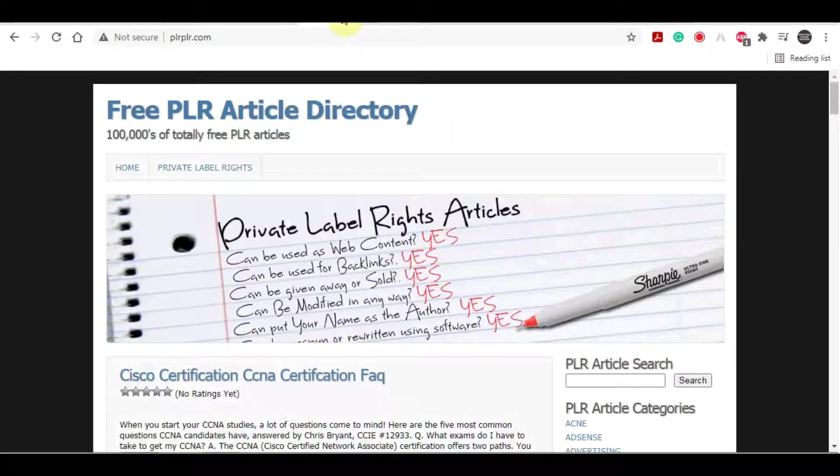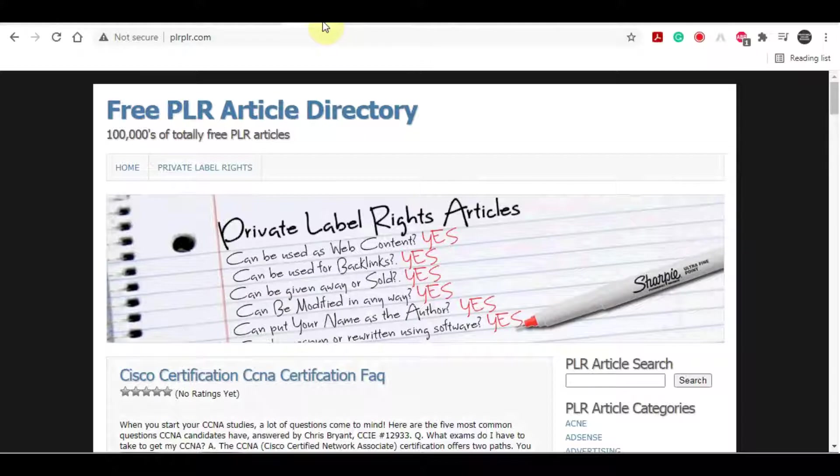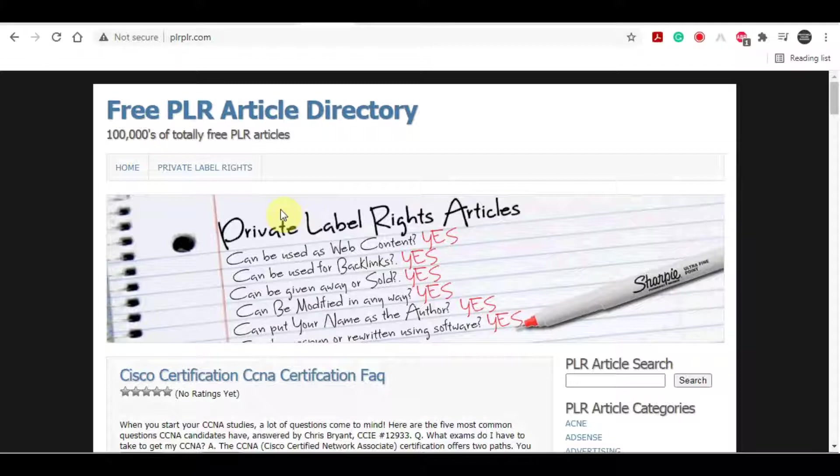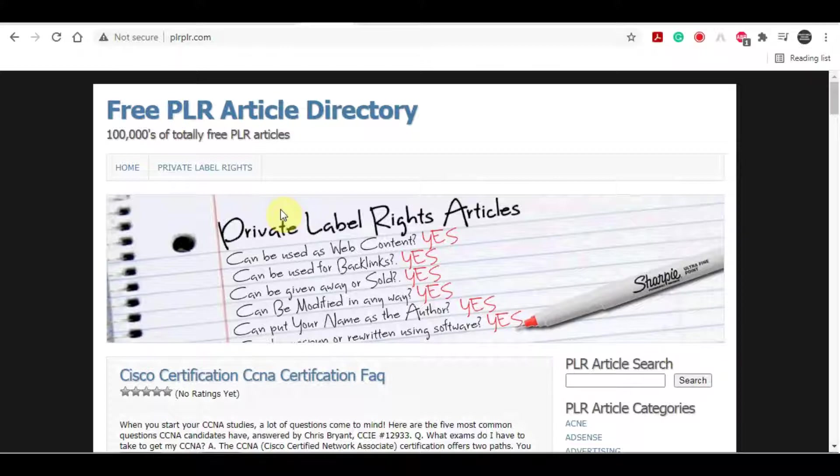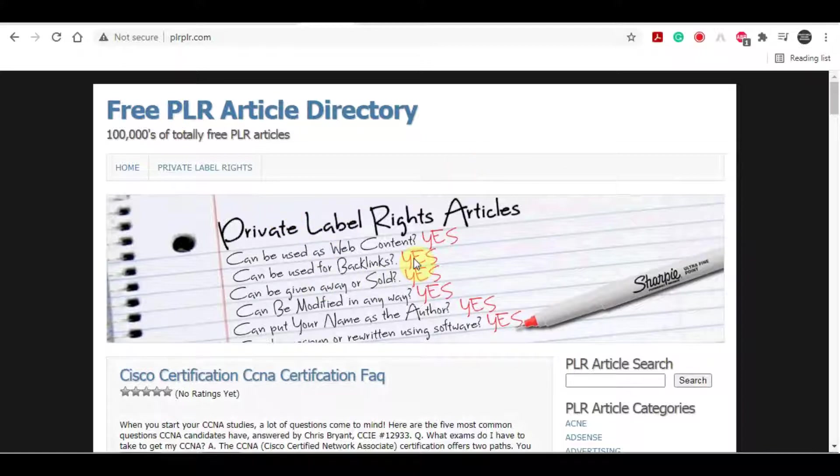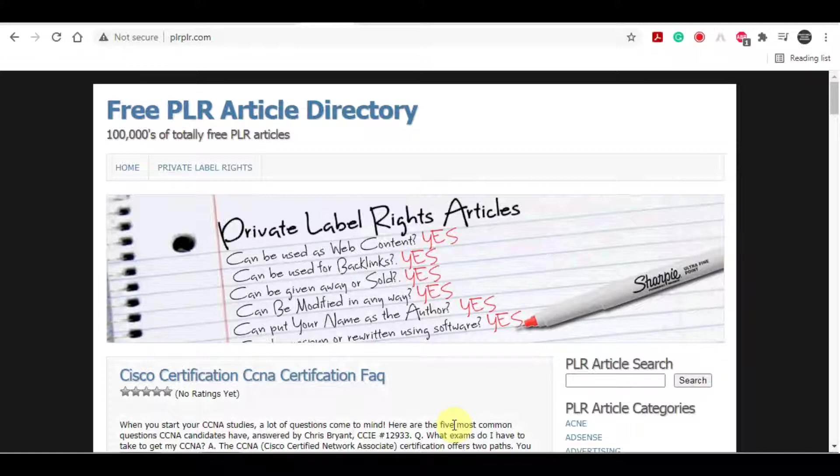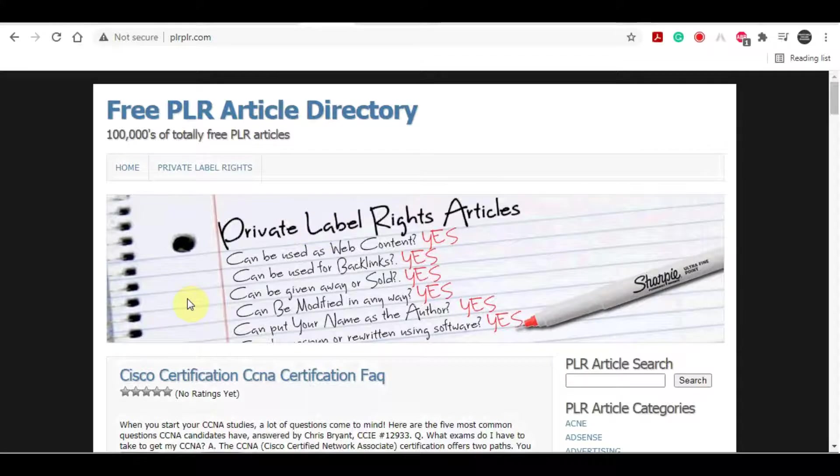So we will now be moving over to the second platform in this video. The platform is called PLRPLR.com. As some of you may know what PLR stands for, it actually stands for Product Label Rights and on this site, it stands for Private Label Rights. And on this site, you can find free PLR articles. And I know you might be confused as to what articles have to do with this, but it will make sense soon.